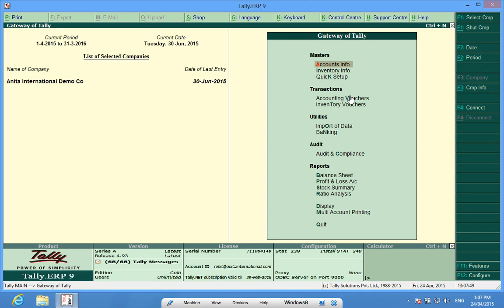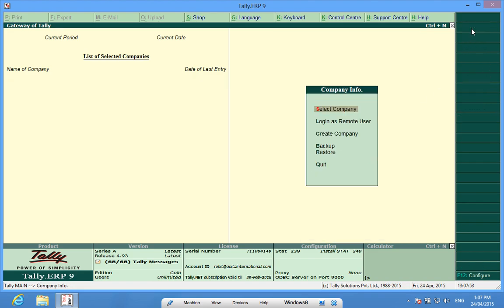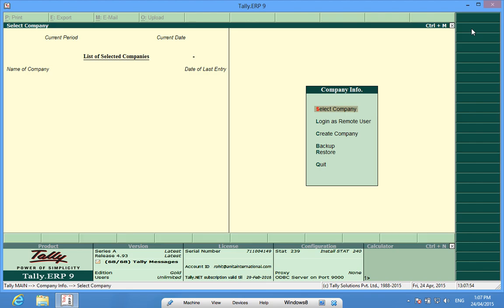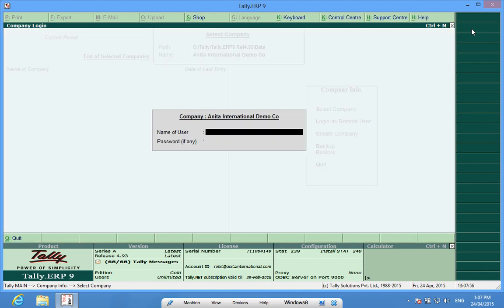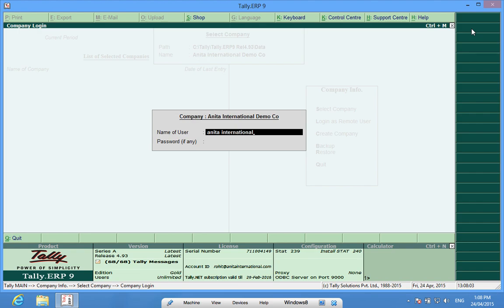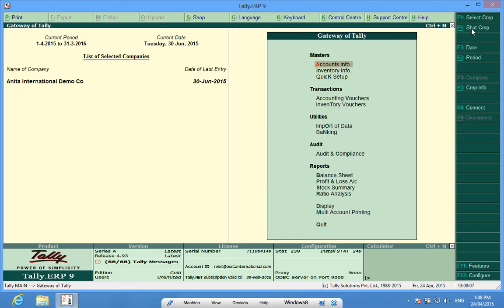Now if I shut this company, Alt F1 and I again select this company. I will have to enter the new username and the new password. The company opens.